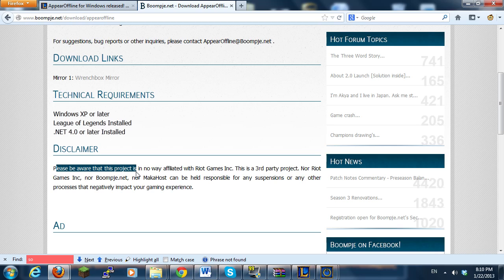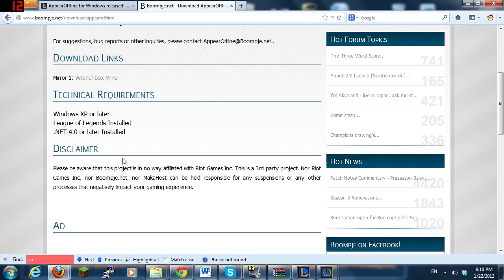Please be aware that this project is in no way affiliated with Riot Games. This is a third-party project. So if you get banned, you can blame them. That's all they're saying. I'm pretty sure you won't get banned for this, but just keep it in mind, you can't hold them responsible.